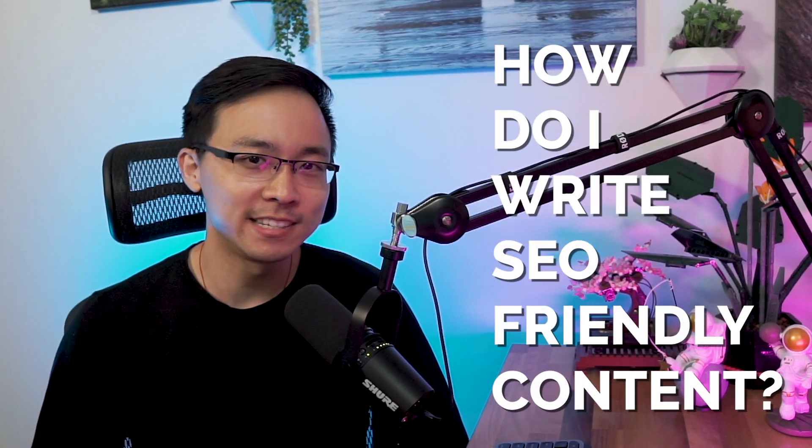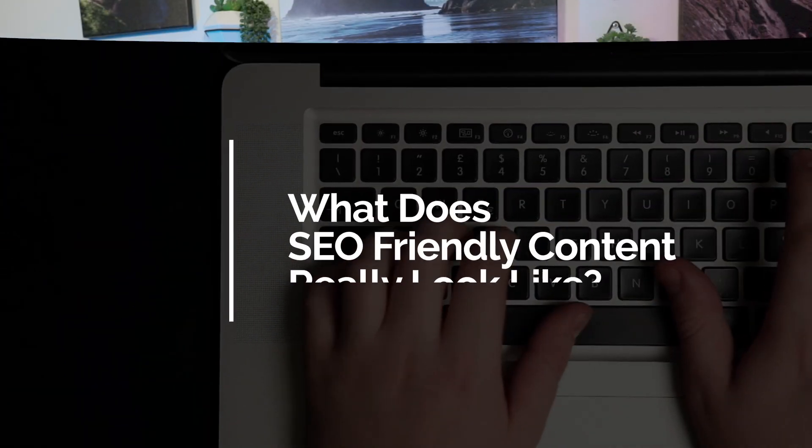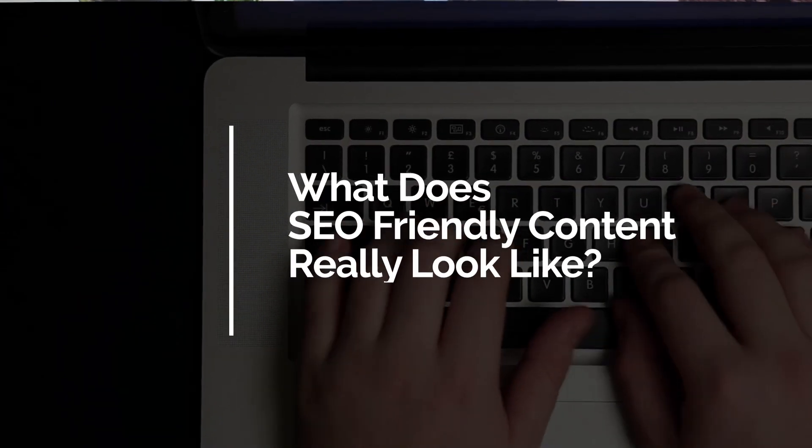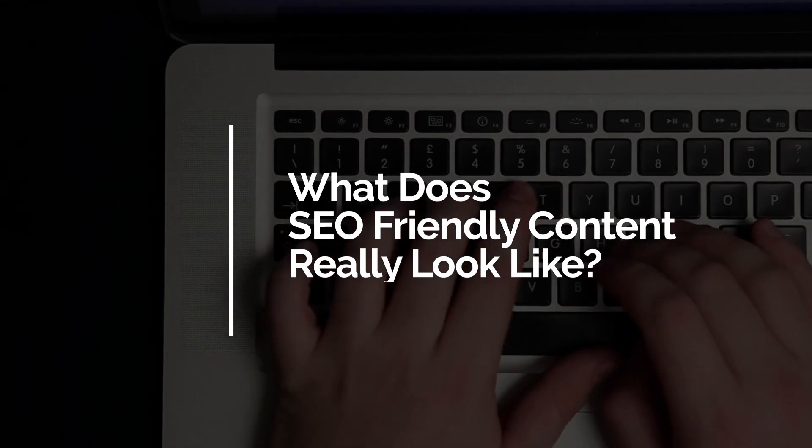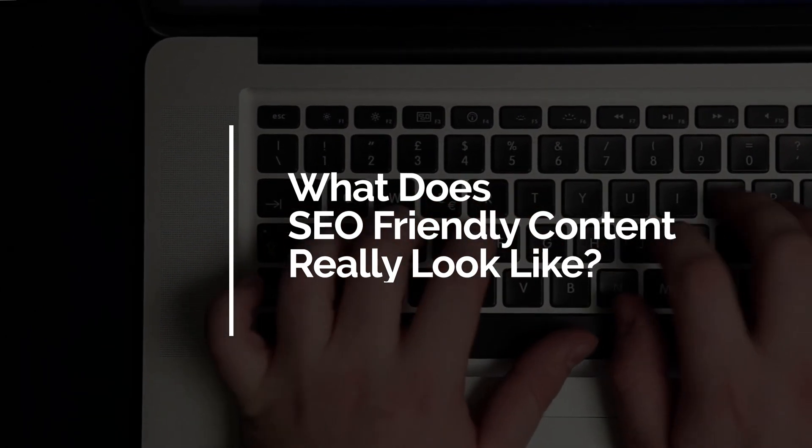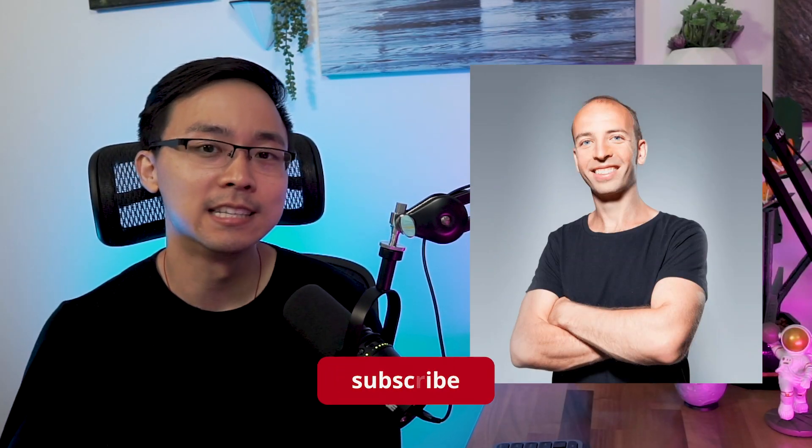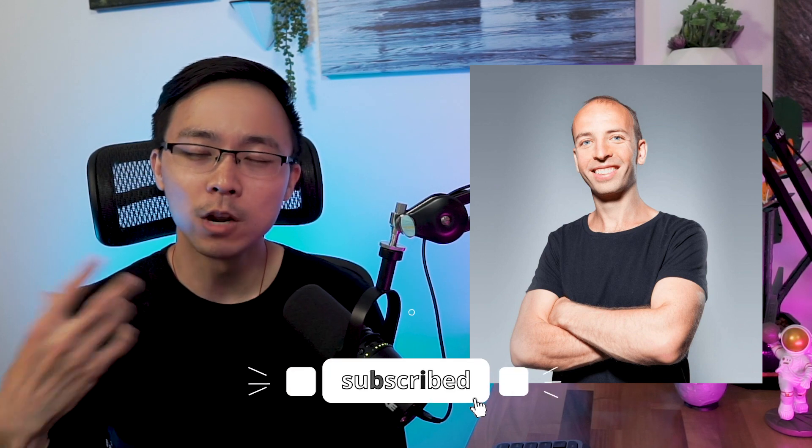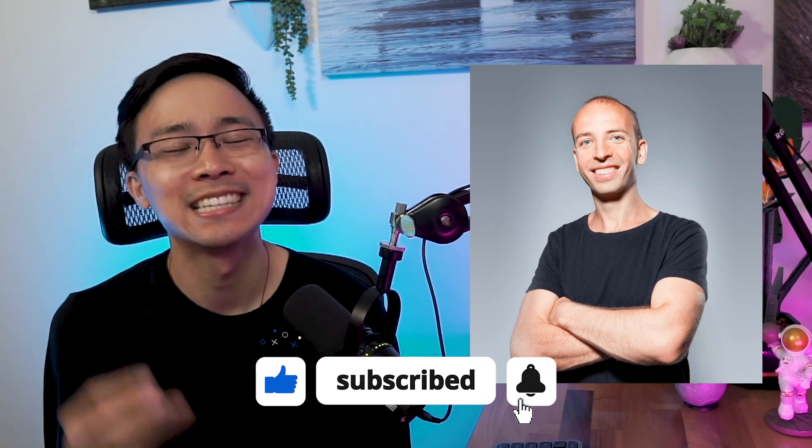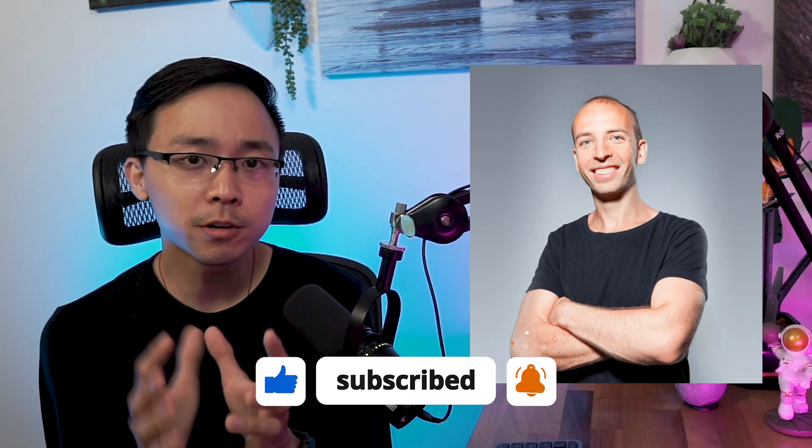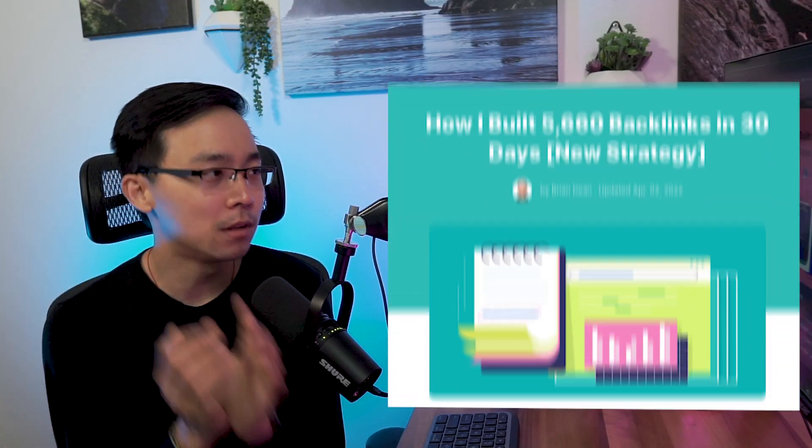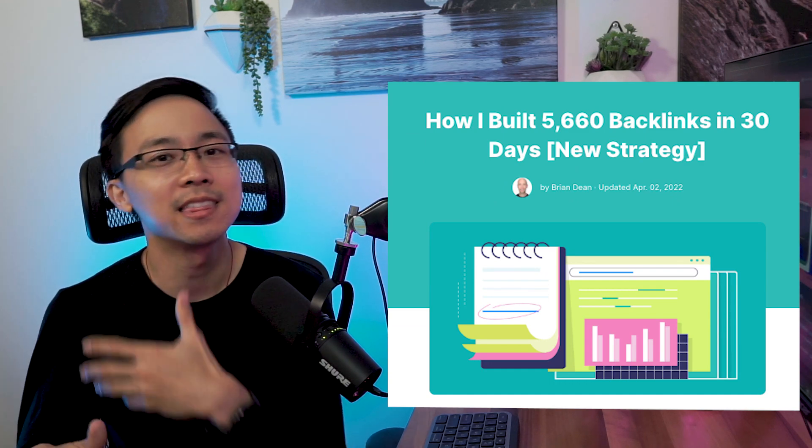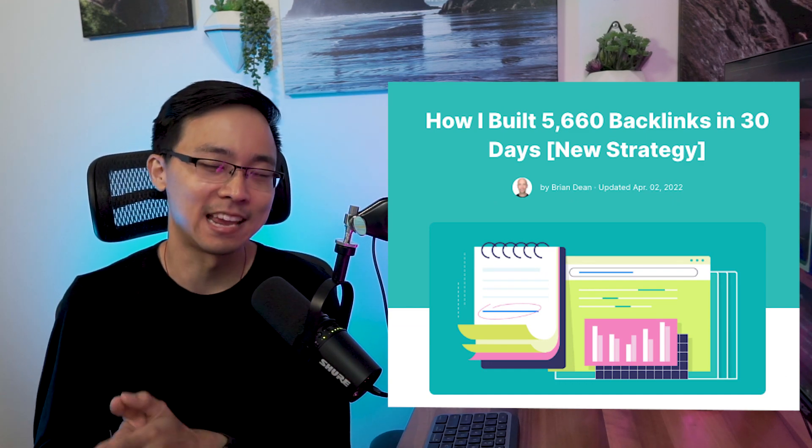A common question folks that are new to SEO often ask is how do I write SEO friendly content? So in today's video, I'm going to dig into an SEO that does a great job of setting up SEO friendly content. The reason why you know this to be the fact is because he's a tried and true SEO that ranks for tons of difficult keywords. So for our case study today, we're going to take a look at Brian Dean's blog and one of his blog posts on how he built thousands of backlinks in 30 days.